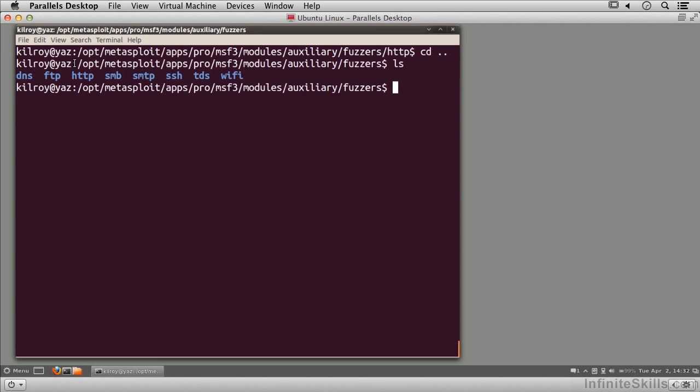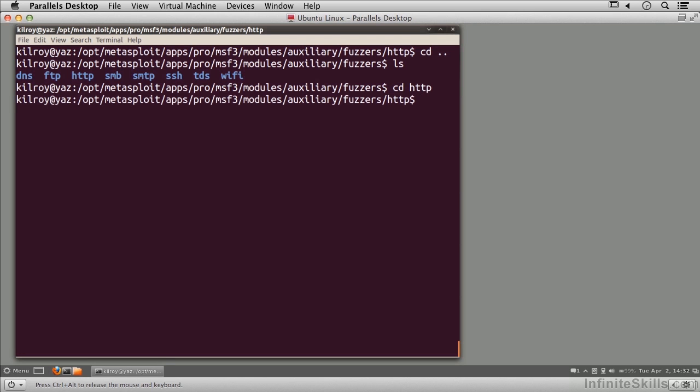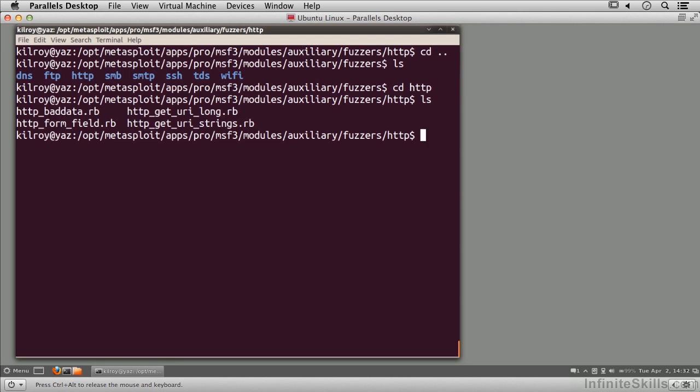I've got DNS, FTP, SMTP, SMB, and so on. Again, I want to take a look at something in HTTP. What I can do is look at one of the programs that comes with it.